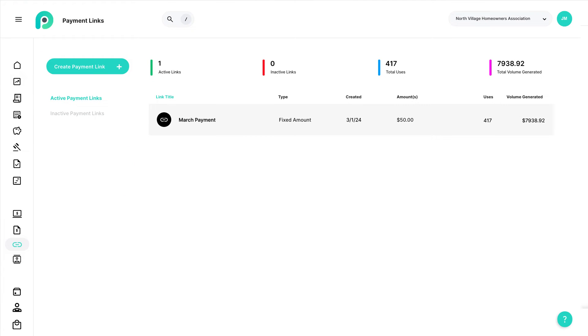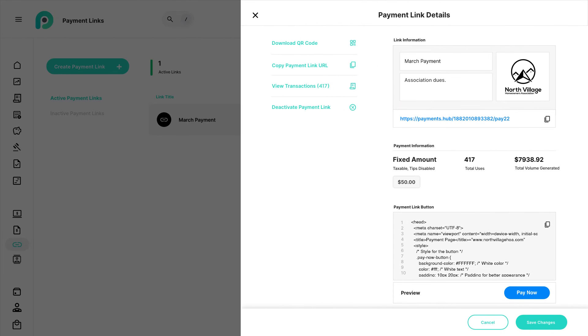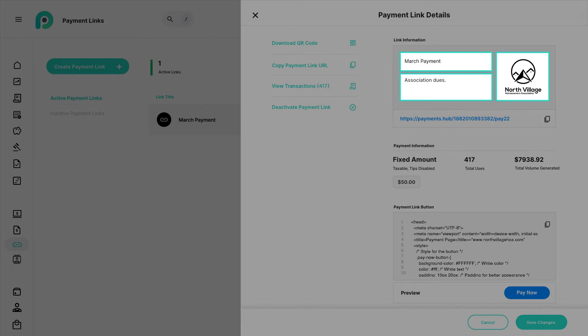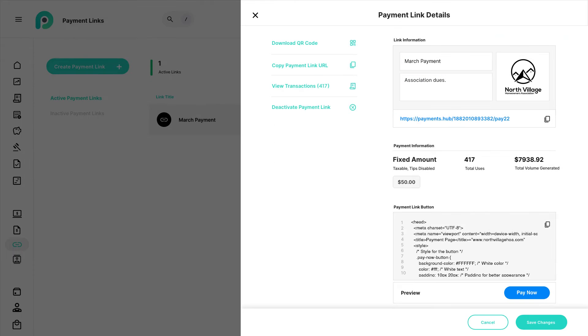Not sure what you want to do with your link yet? No worries! You can always view the payment link details to edit information or select a sharing option later.